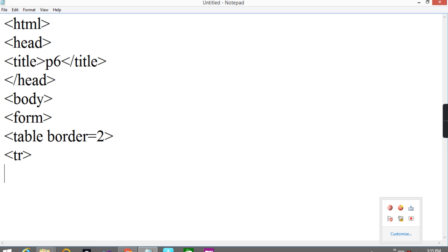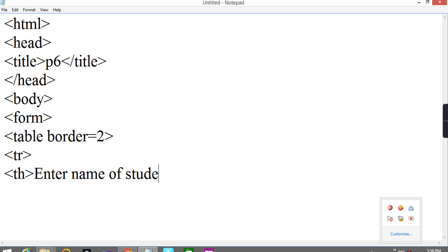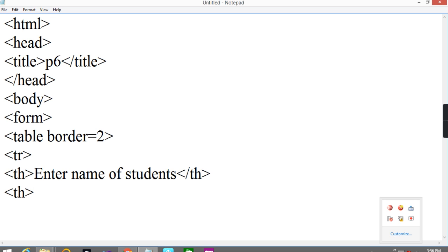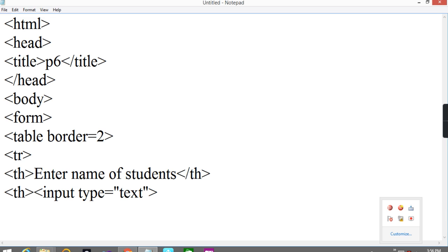TR tag I will take. Now here TH tag. So enter name of students. And TH I will close. Again I will put here TH. Input type is equal to text. Now I will close TH tag and TR tag.